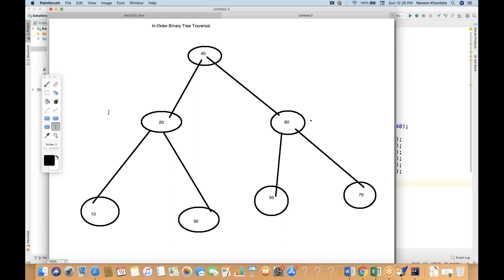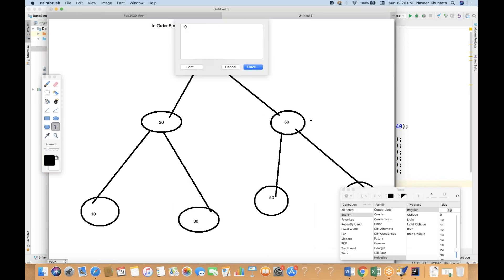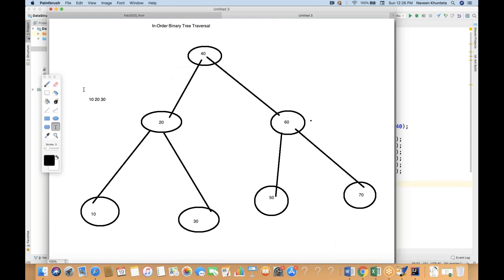It will check if 10 is having any left node — no, we don't have that. So what should be the output? The first output will be 10. So 10 will be printed on the console. And then it will go to the root node, so 20 will be printed. Then it will print 30 — the right node. So 10, 20, 30 will be printed like this.